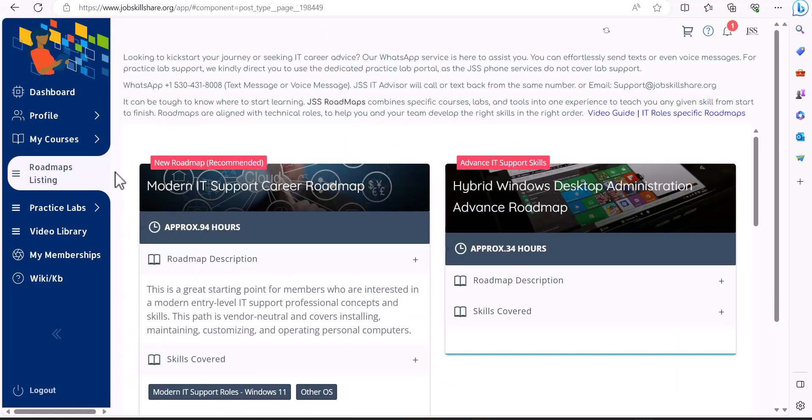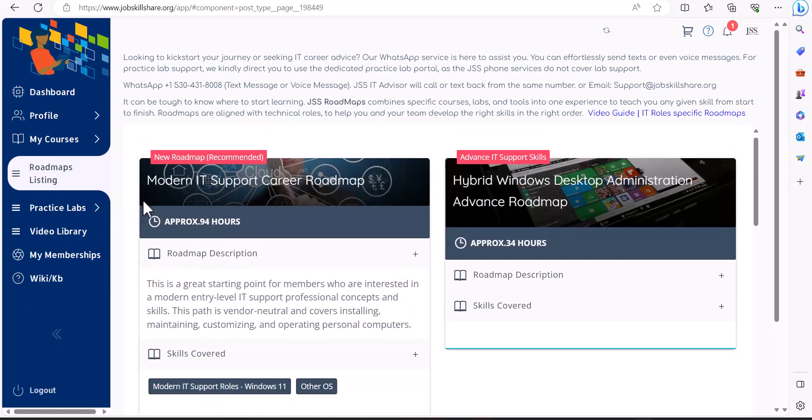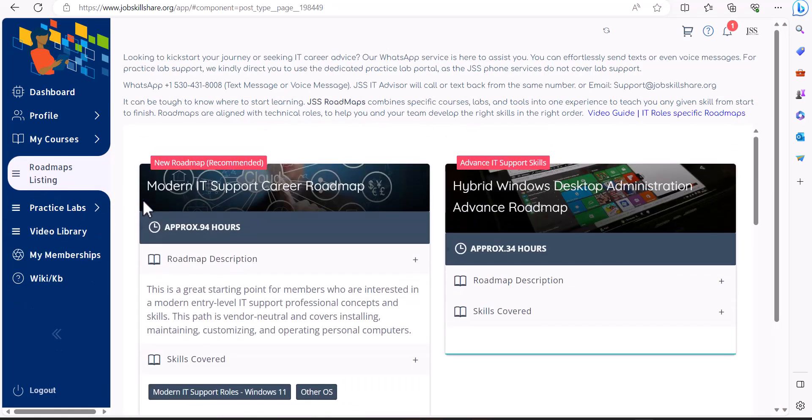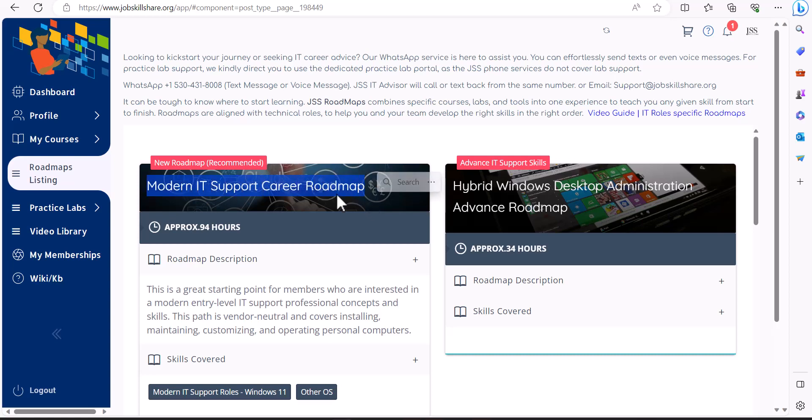Let's talk about the prerequisite for JSS premium members. When you click on roadmaps, if you are a new student starting from scratch, then of course you can't apply to this program because you need to finish the Modern IT Support Career Roadmap.